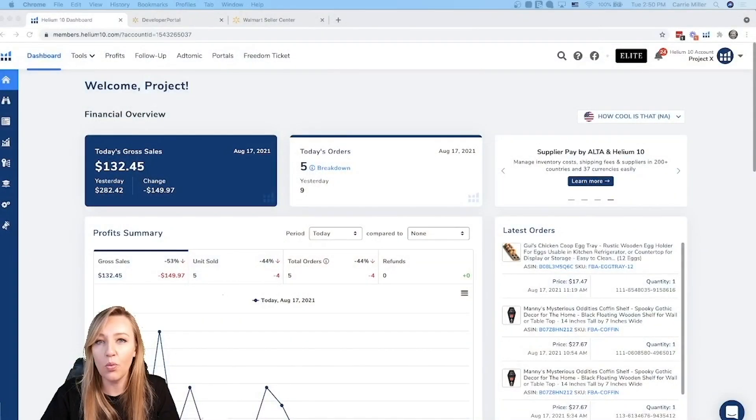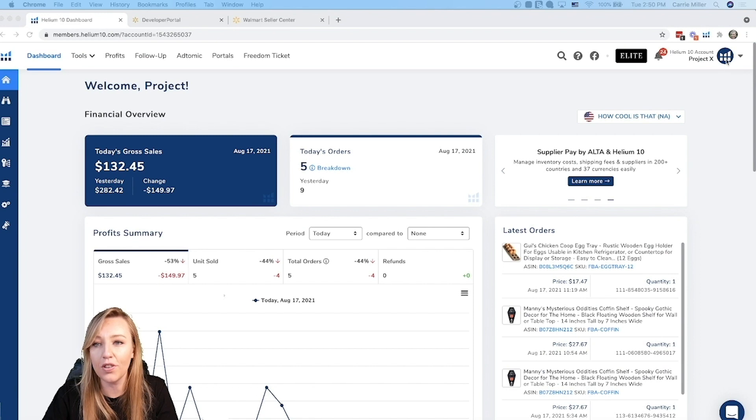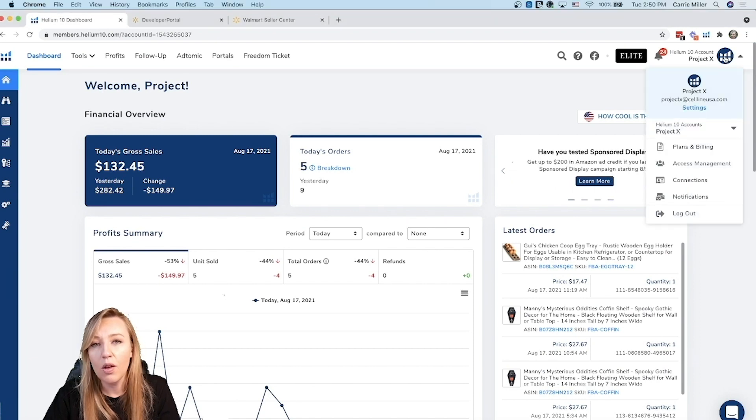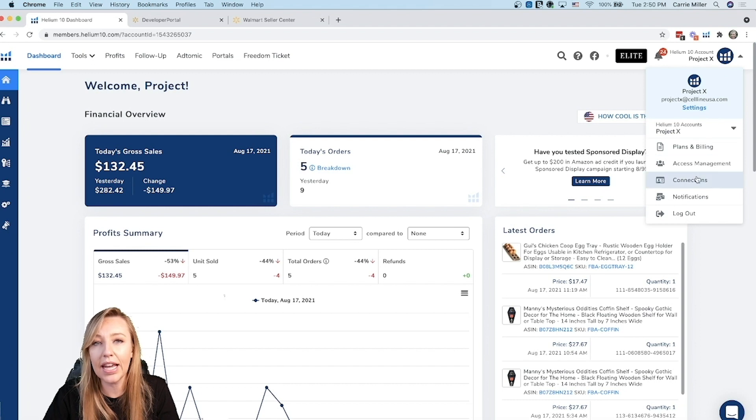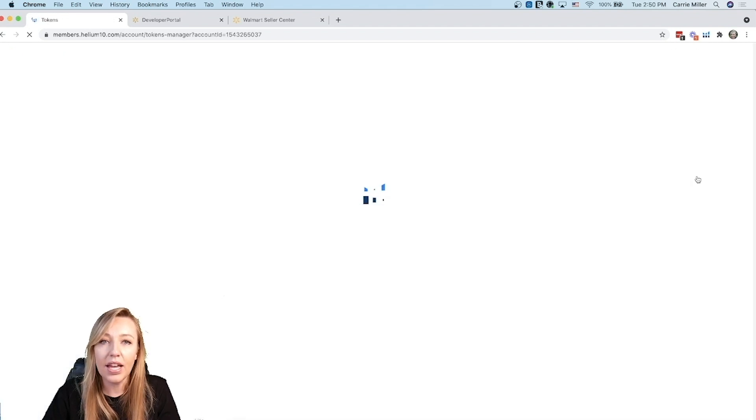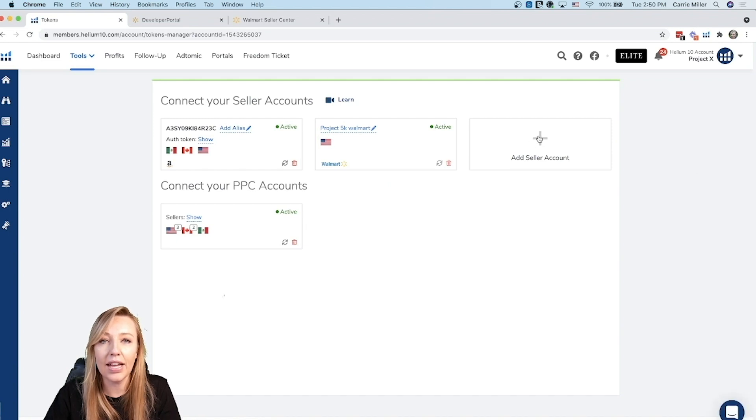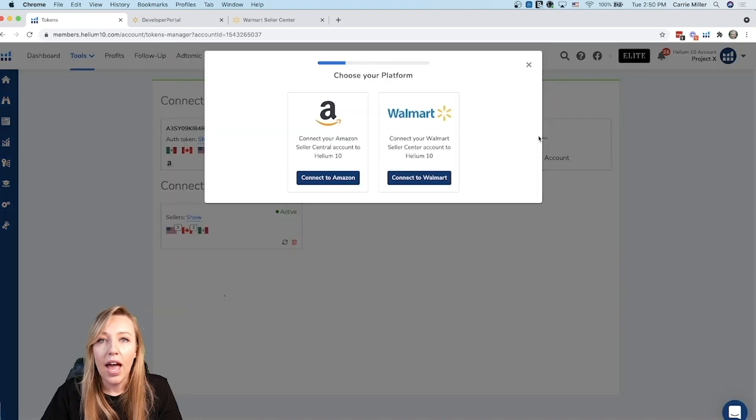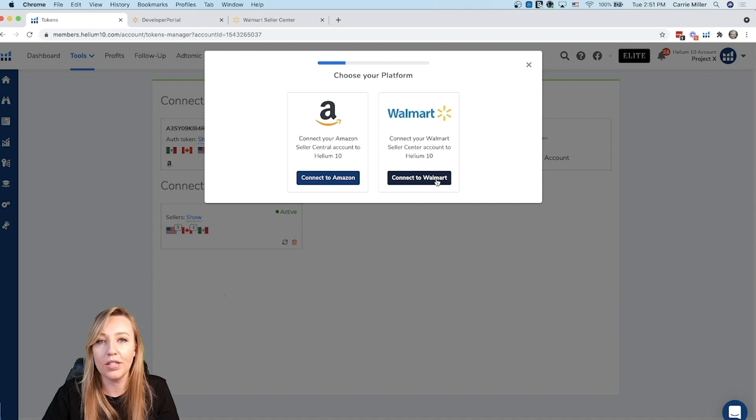The first thing that you do once you log into your Helium 10 account is go to the top right hand corner of your screen and click on the Helium 10 logo. Once you're on that logo, scroll down to where it says connections and click on connections. When the next screen pops up, click on the plus sign over add seller account. Just click that plus button and then a screen pops up and you're going to choose connect to Walmart.